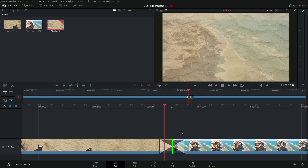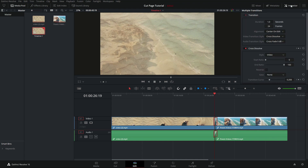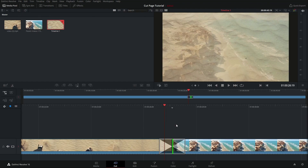Now, if I wanted to do any extra editing on this dissolve, I could go into the edit page here. I can click on the dissolve, I can go up to the inspector, and I can play with the transition up here. But since we're focused on the cut page, we're not going to go into that in detail.